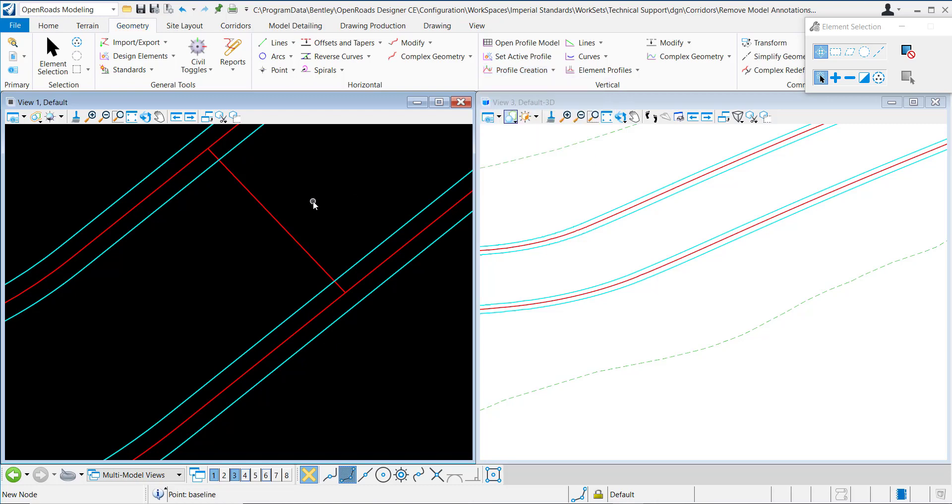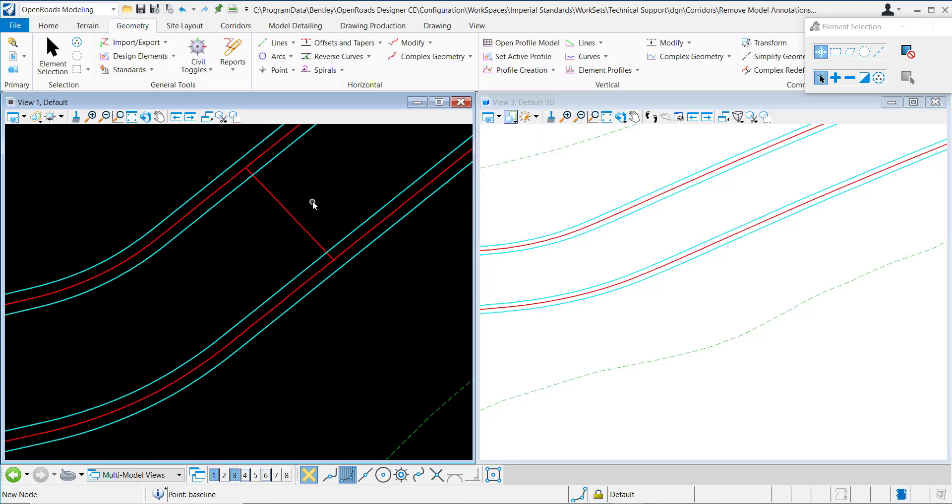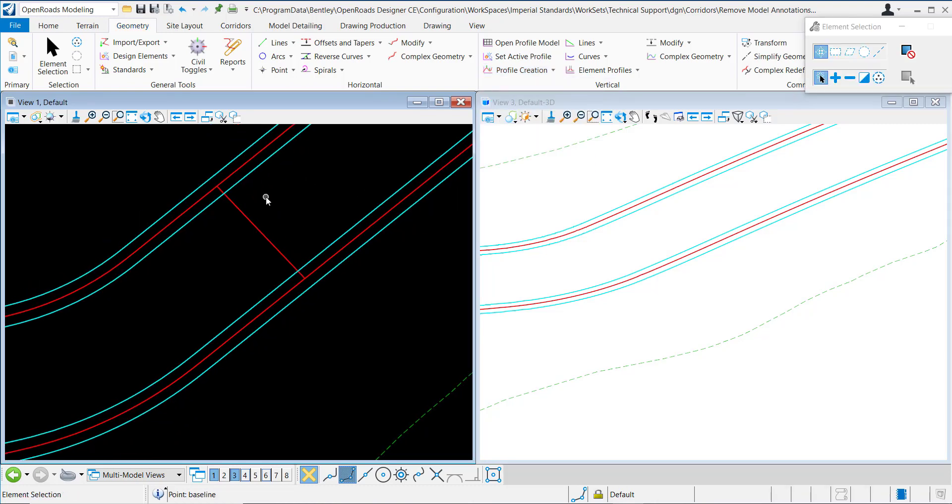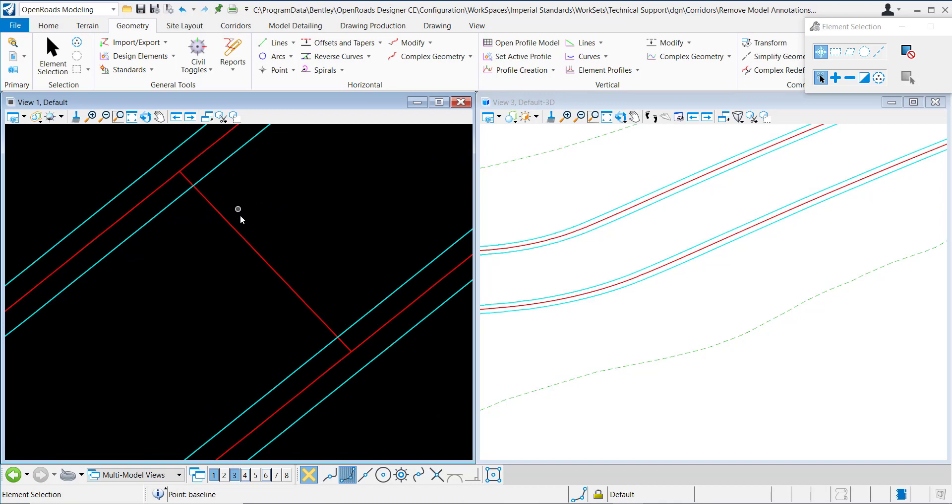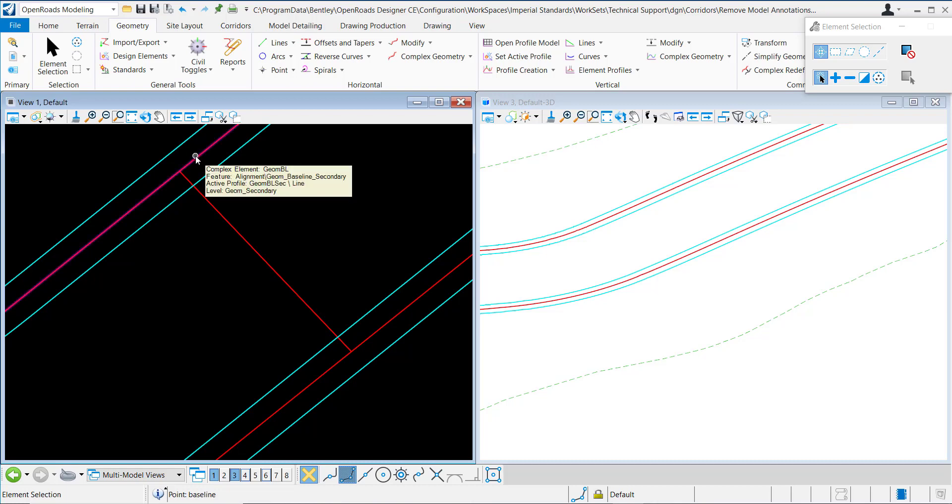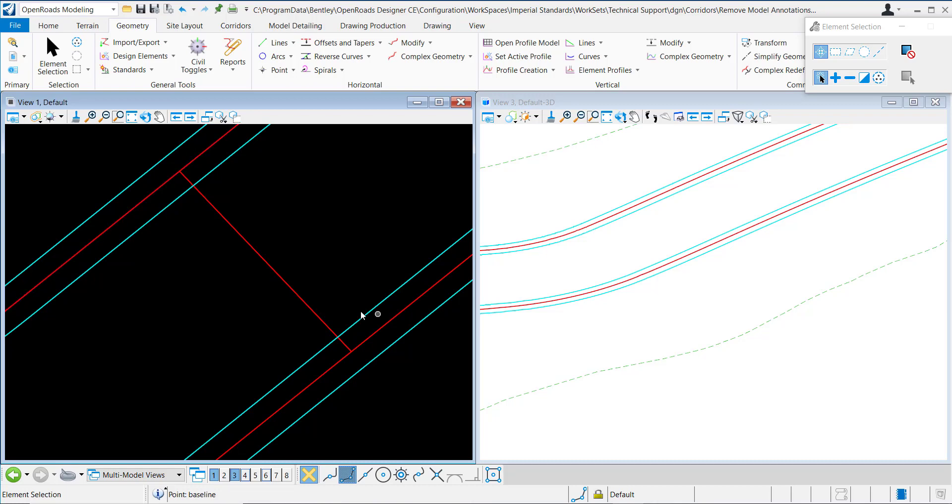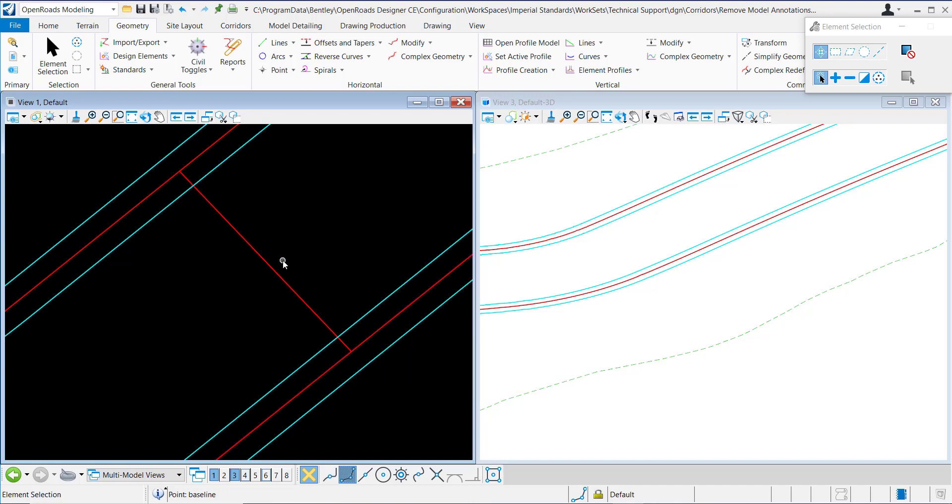This may come in handy if you're modeling a side road and you want to show dynamically where the profiles of the northbound and southbound features are. In this video, I'll demonstrate how to tie into those features.